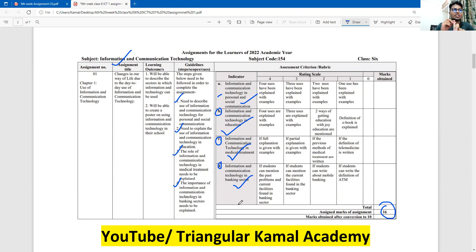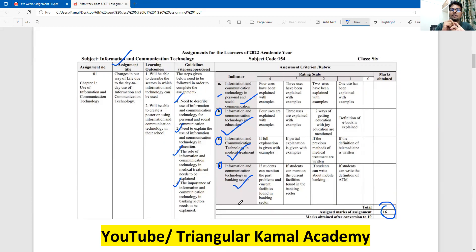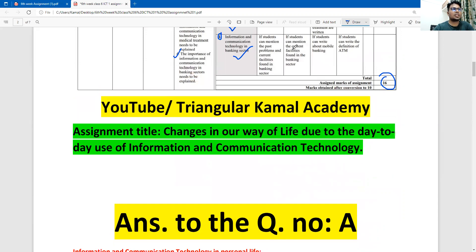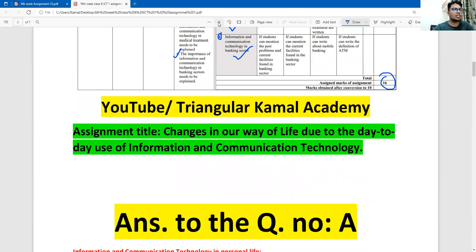So to summarize, the four required topics are: first, ICT in personal and social communication; second, education system; third, medical facilities or medical system; and fourth, banking sector or banking system. Dear students, on the cover page you can also write down the assignment title.